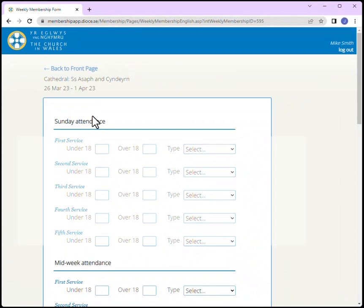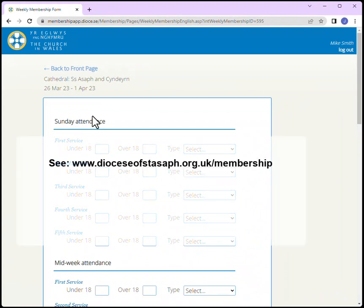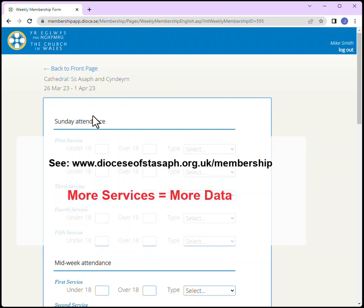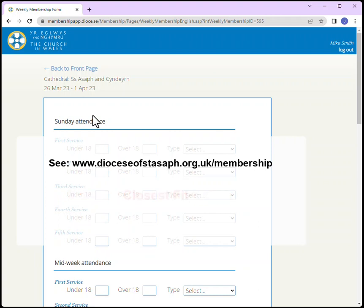Remember that there is a reference document on the diocesan website that covers this page in more detail. Please complete this document as accurately as you can. There is no one size fits all. Some churches with more services and activities will have more information to enter. Although this form has been designed to be as flexible as possible, certain activities that need to be recorded might not fit exactly into the categories provided. In these cases, try to find the closest fit.